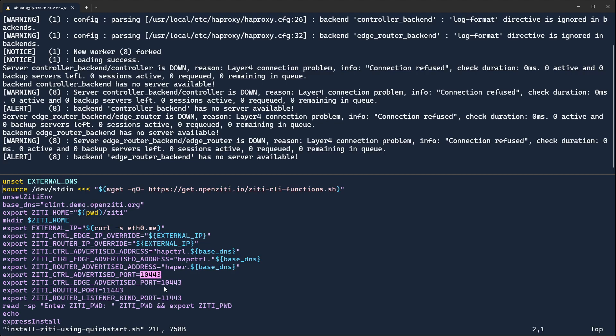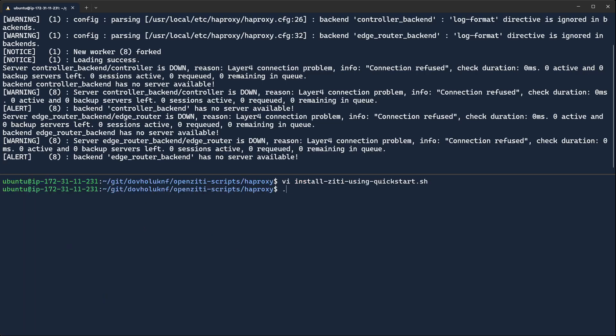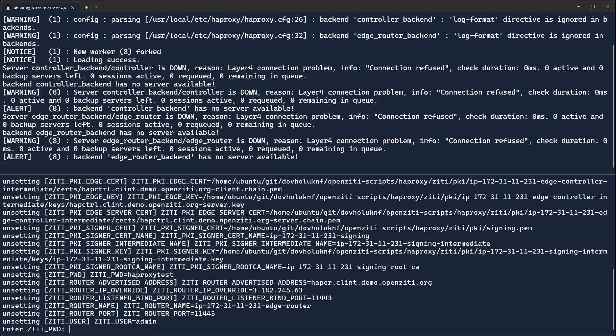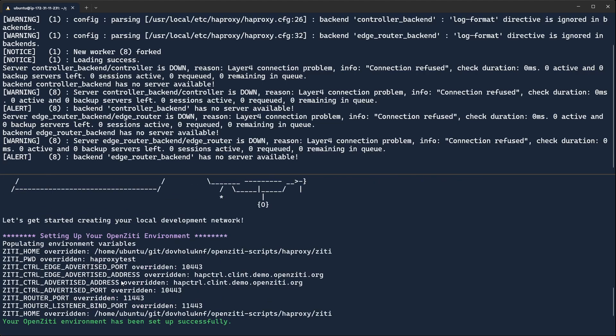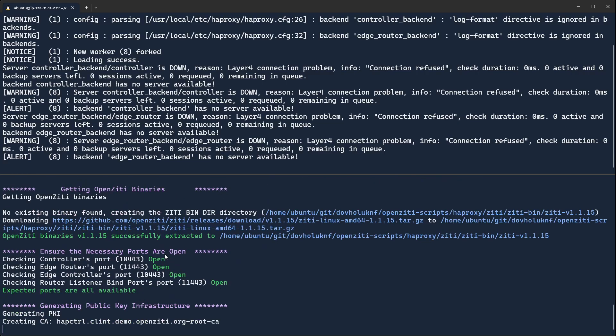10443 for the controller, 11443 for the edge router, and then it will run the express install. Let's go ahead and get this cooking, because it does take a second. I'll use HAProxyTest as my password. You can see that echo to the screen right here has been overridden instead of using the generated one.